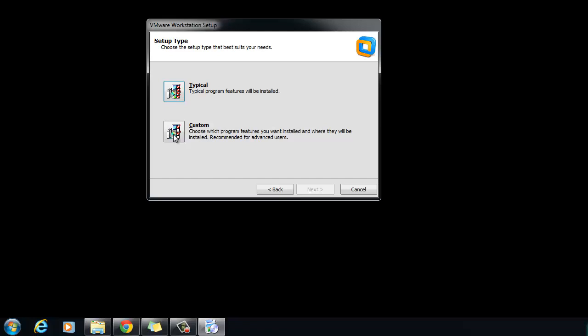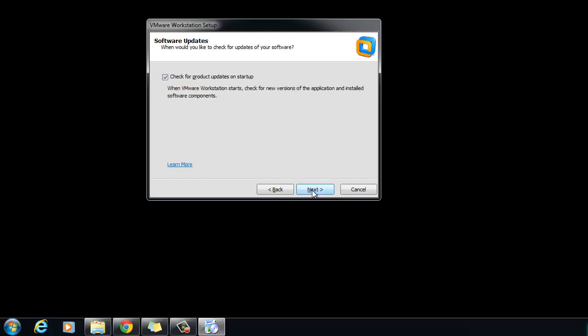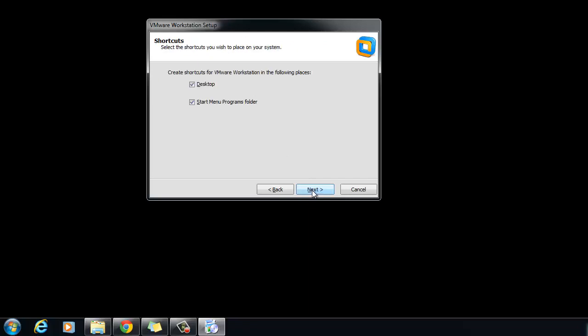Follow the on-screen instructions to finish the installation. Click Continue.